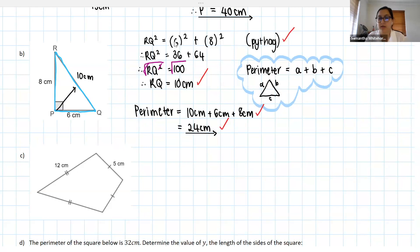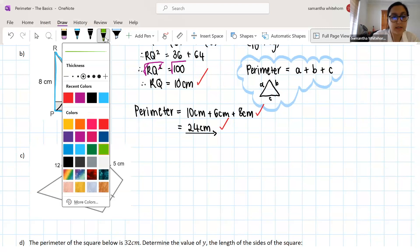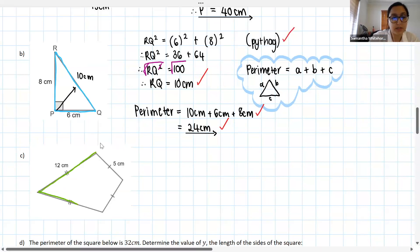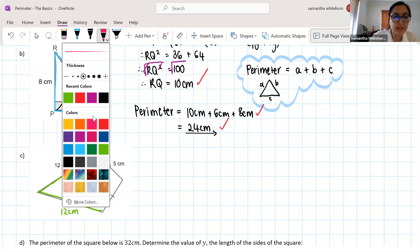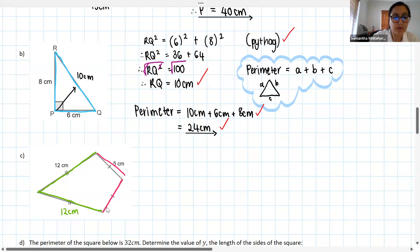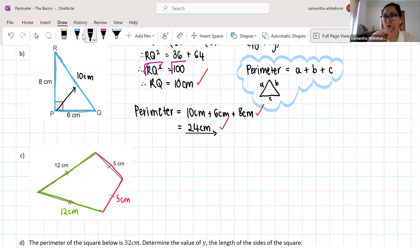Good, grade eights, well done. The tick marks mean that the sides are equal. These two sides are both 12 centimeters because they both have two strike marks on them. Similarly, these two sides are both 5 centimeters because they both have one strike mark on them. It's really important to remember that the line means equal length.